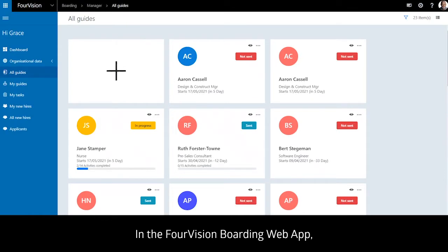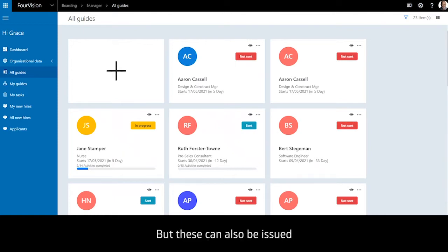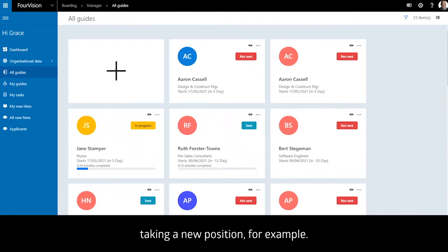In the 4Vision Boarding web app, you can see on the landing page a number of onboarding guides issued to incoming employees, but these can also be issued to existing employees taking a new position for example.